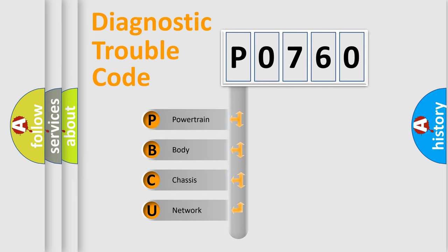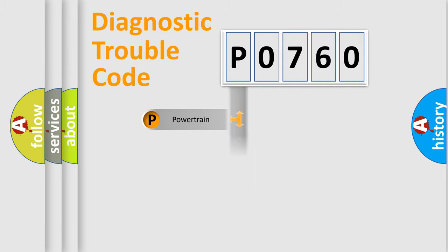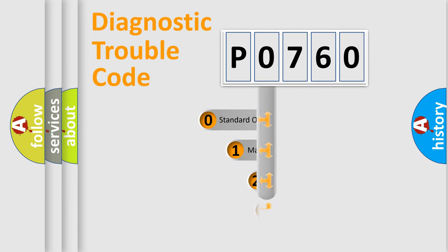We divide the electric system of automobile into four basic units: Powertrain, Body, Chassis, and Network. This distribution is defined in the first character code.